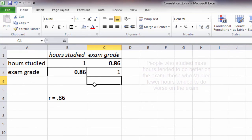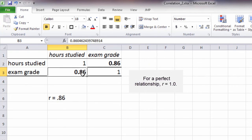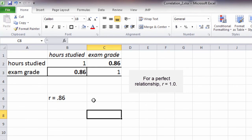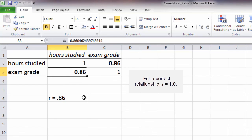Now the relationship isn't perfect, but it is very strong in this example. In our next video, we'll test this value, the 0.86, to see whether it's significantly different from 0.